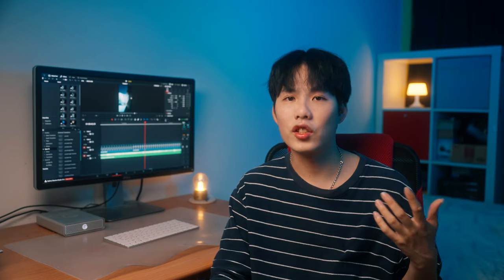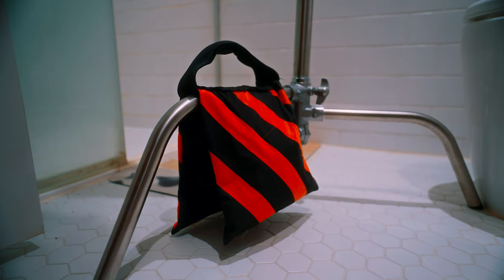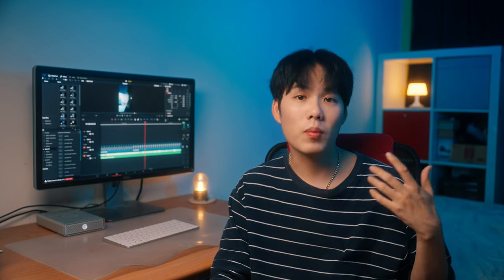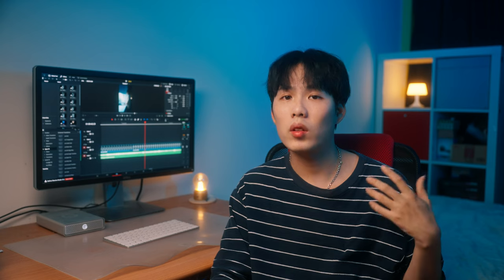Once you're done adjusting everything, don't forget to put a sandbag or some weight on your C-stand. Safety is the most important thing on set, especially when your camera is involved, so please always be aware of that.